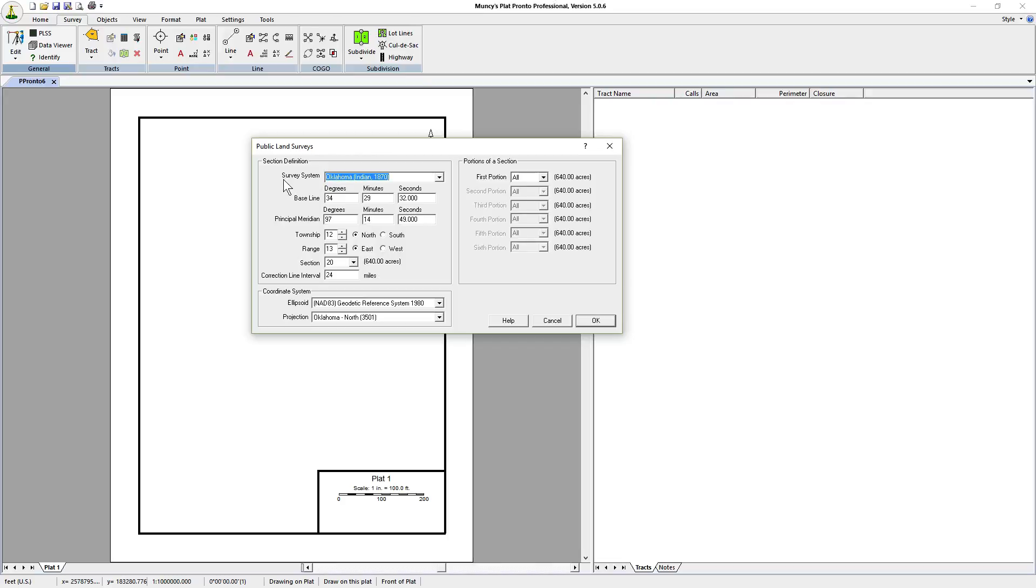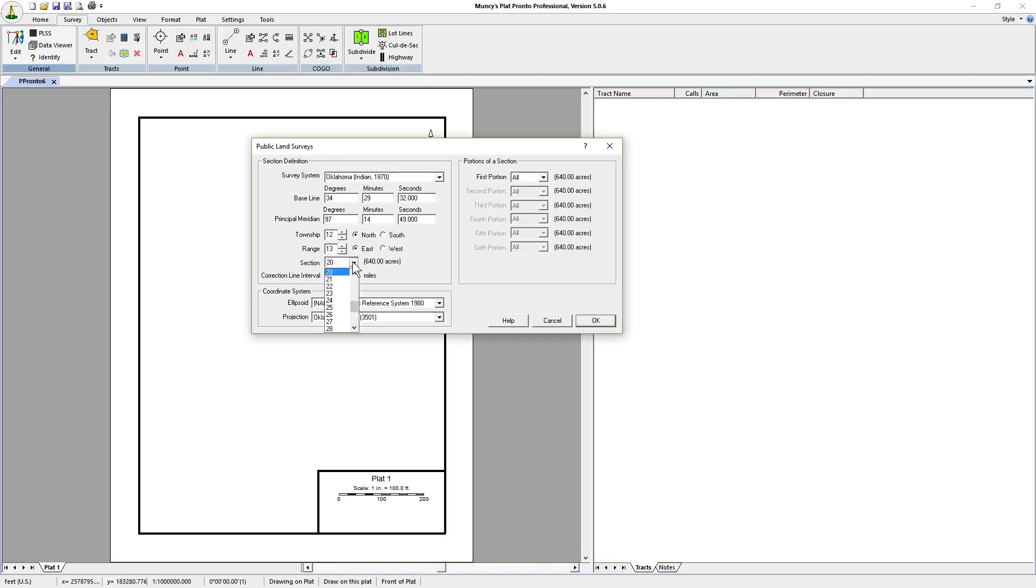We'll start with the section definition. We have to know where the survey system is. In this case we're interested in the Oklahoma Indian 1870 system with its particular baseline and meridian. We're interested in Township 12 north and range 13 east, and in this case we're interested in section 20.